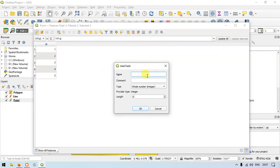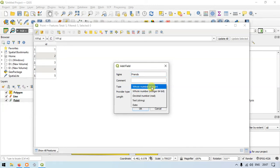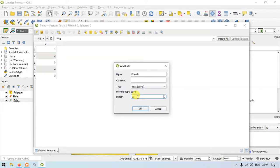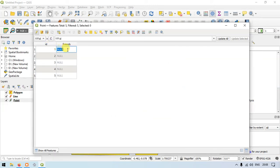We can now create a new field in this point layer. Let me name it 'friends.' The type is text. Enter the length of the string as 10, then click OK. You can see that the field called 'friends' has been created.